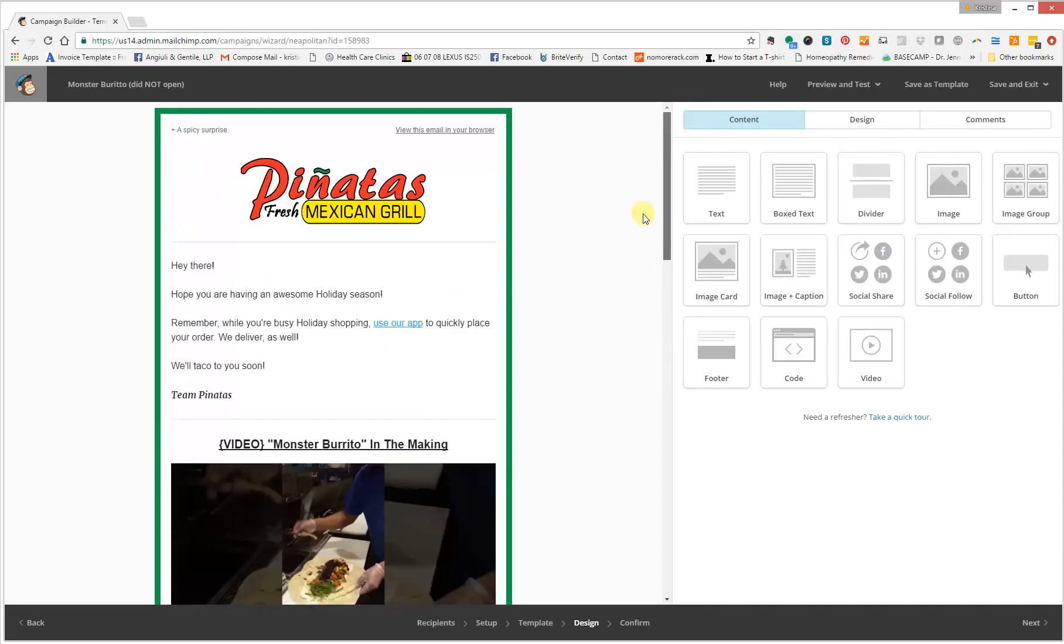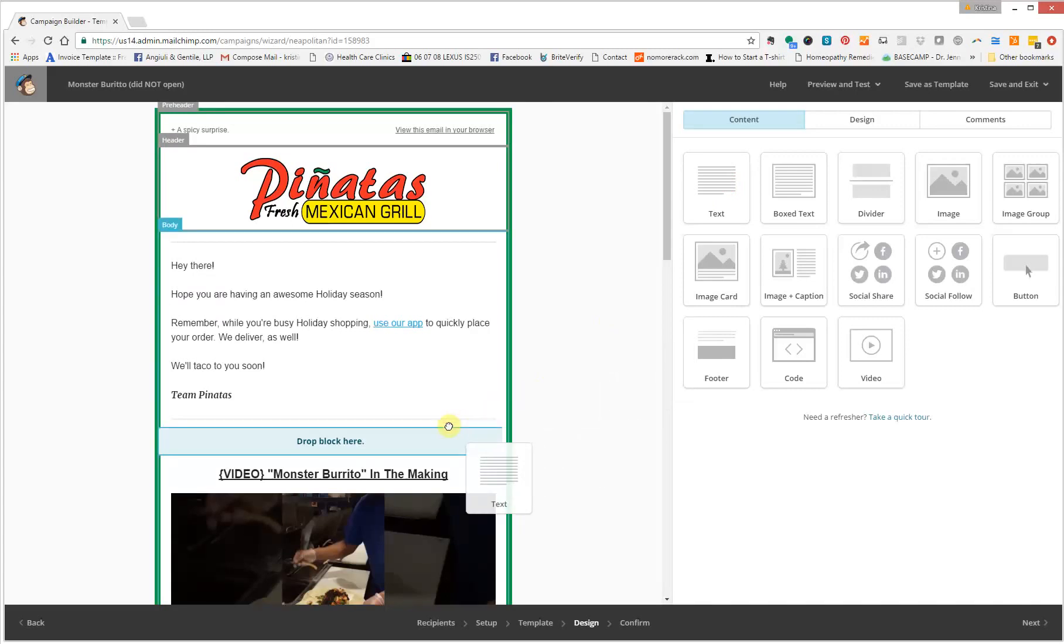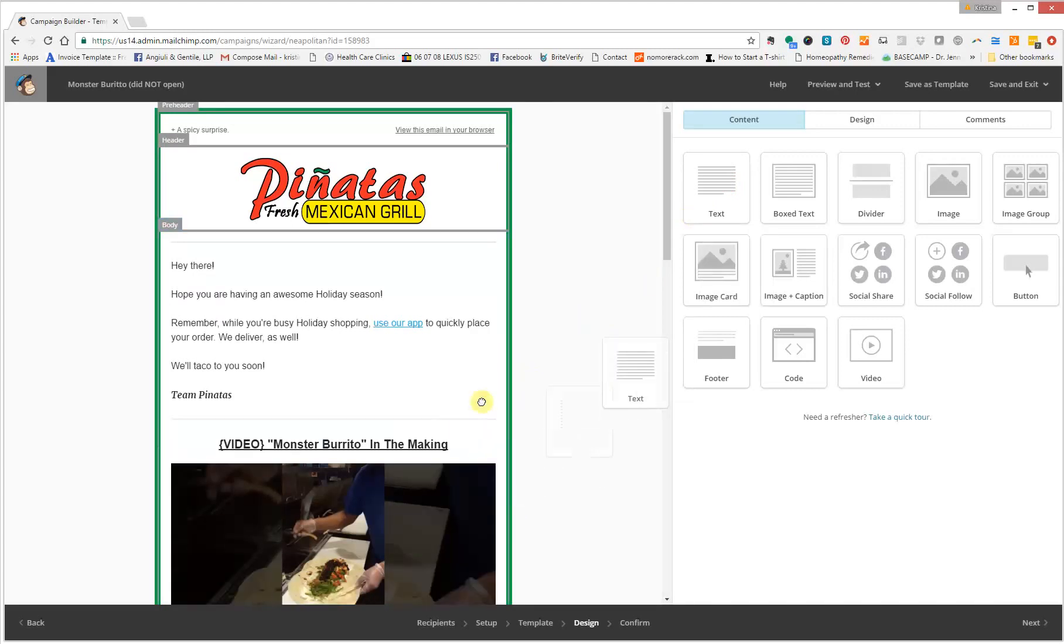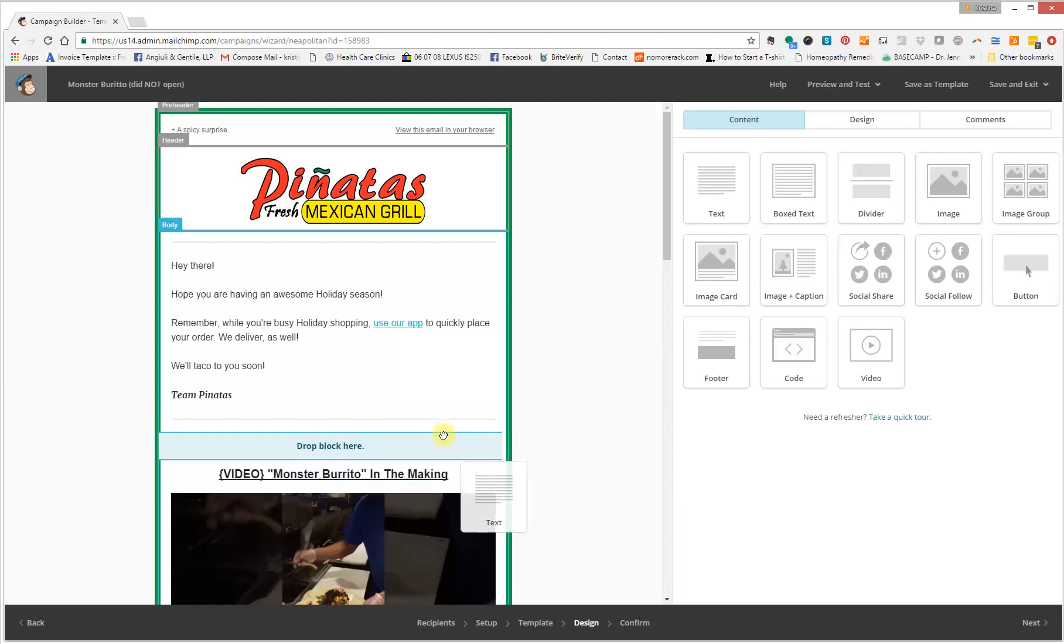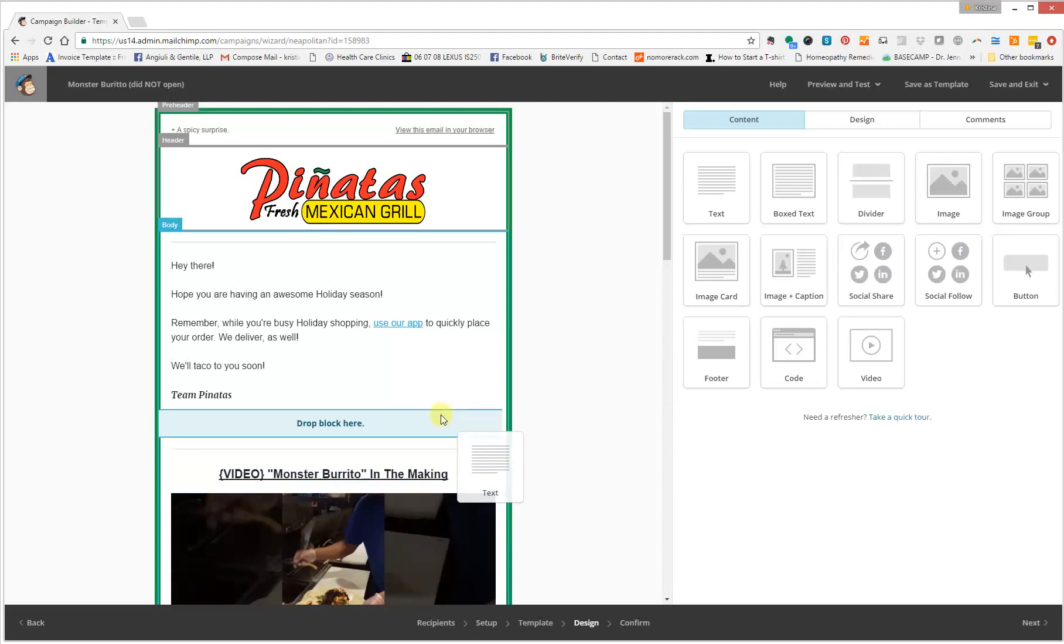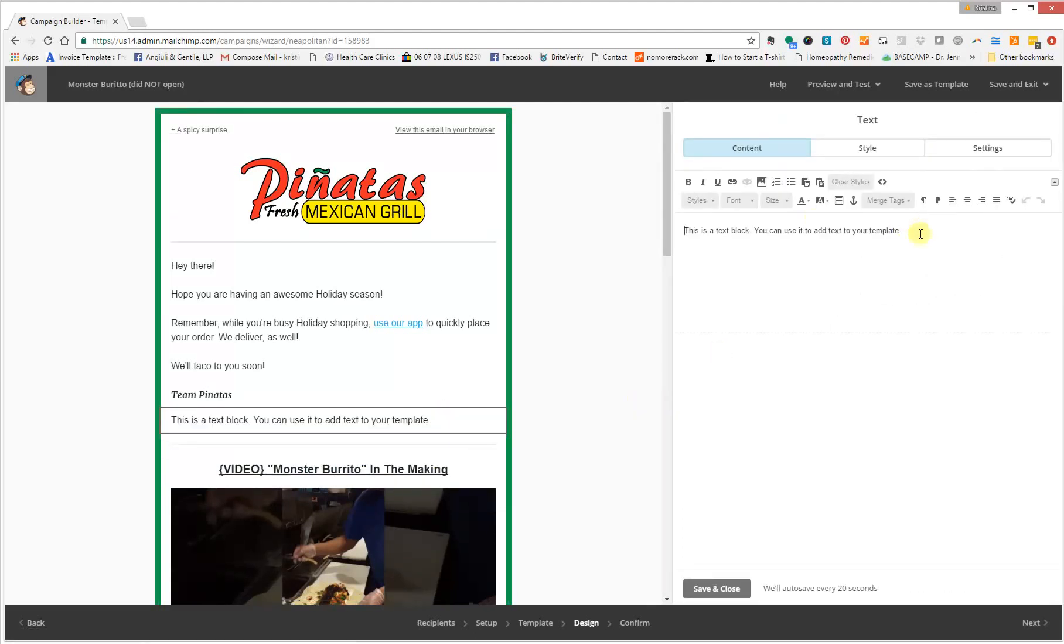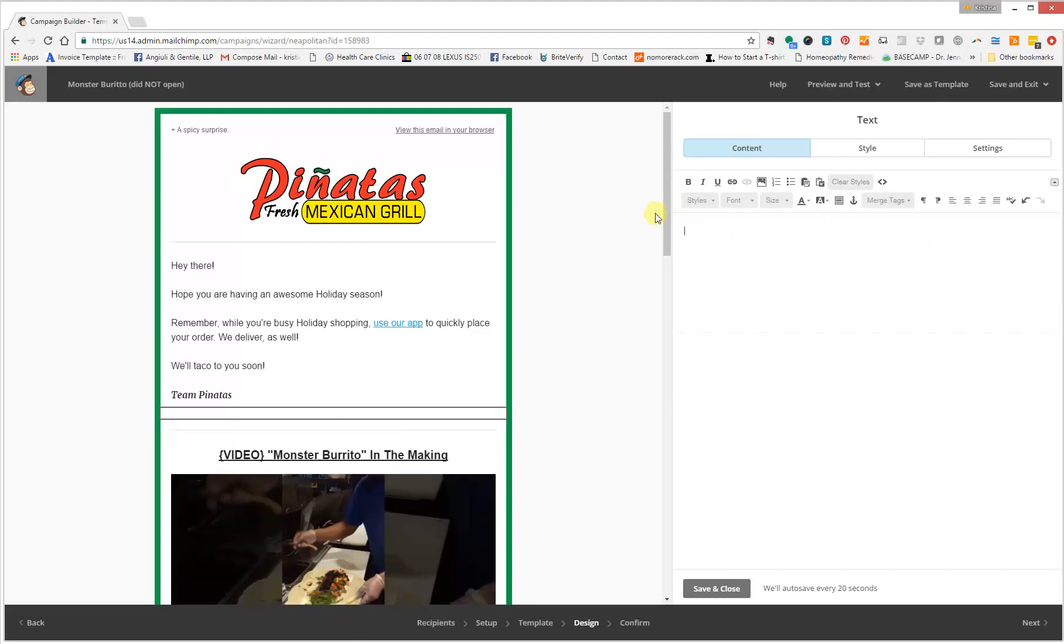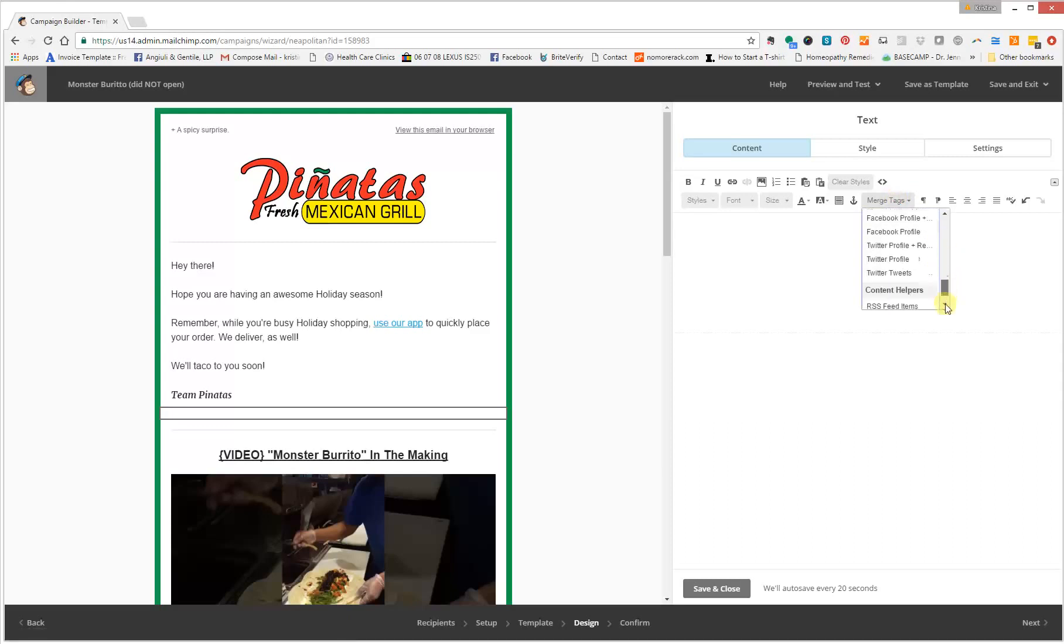Once you make sure that all of your headings are selected, we're going to create a text box. So we're just dragging the text box and putting that right here, where it says drop block here. We're going to delete the text. And where it says merge tags, click on that. It's right in the middle.